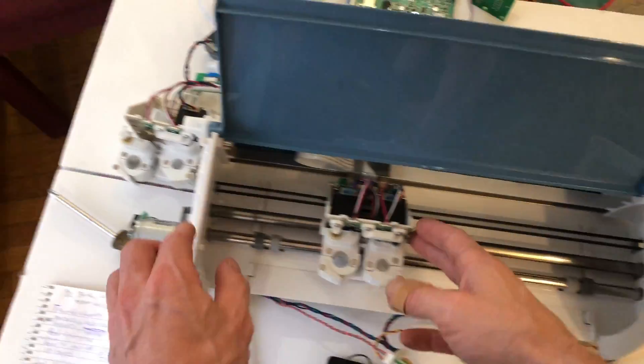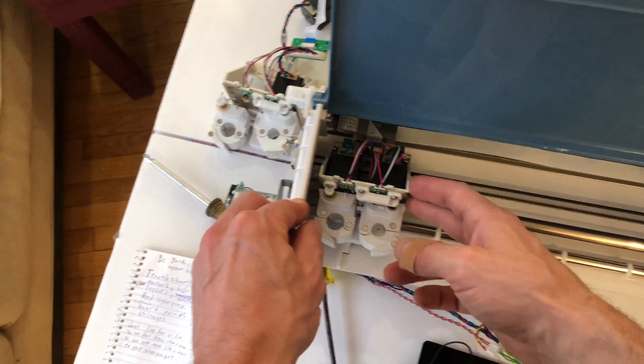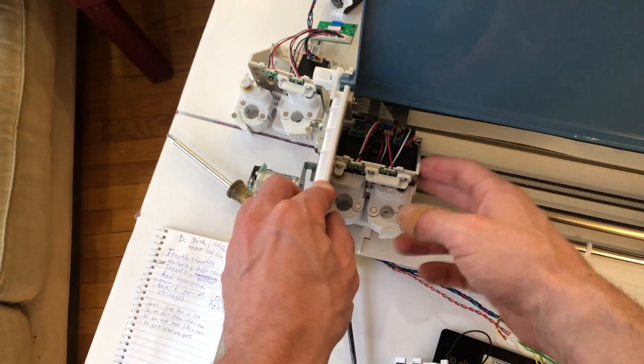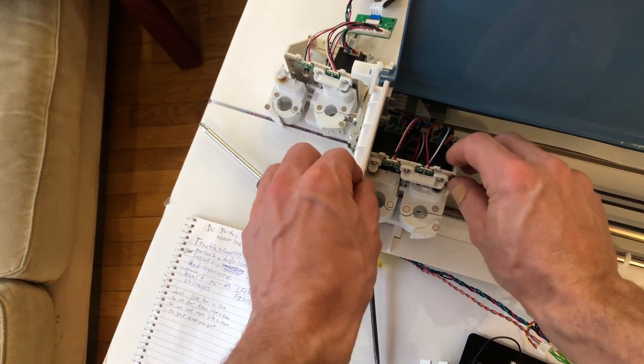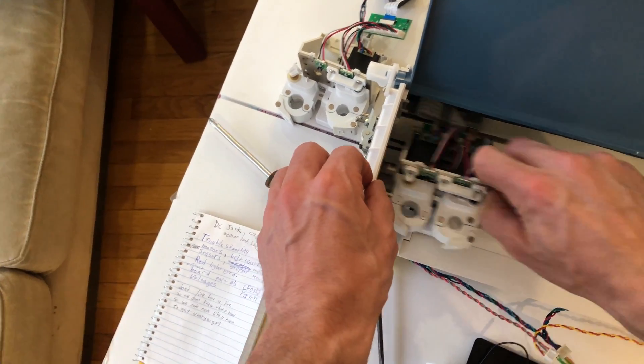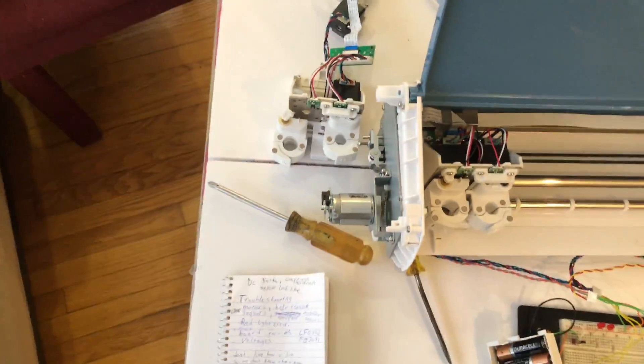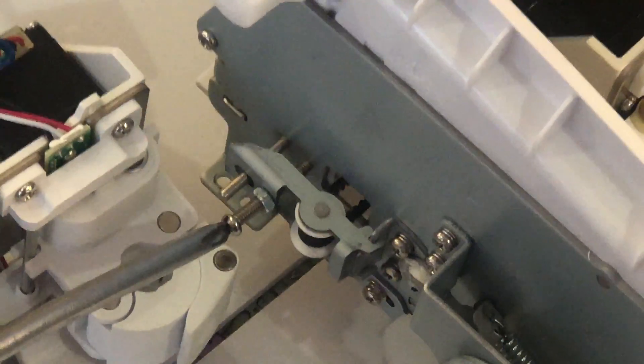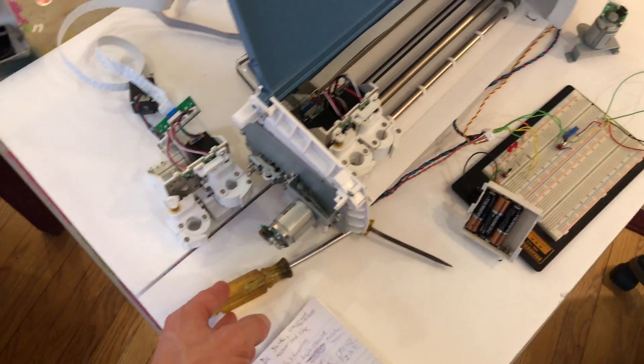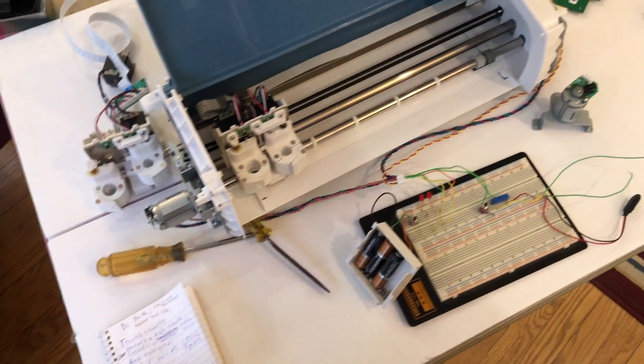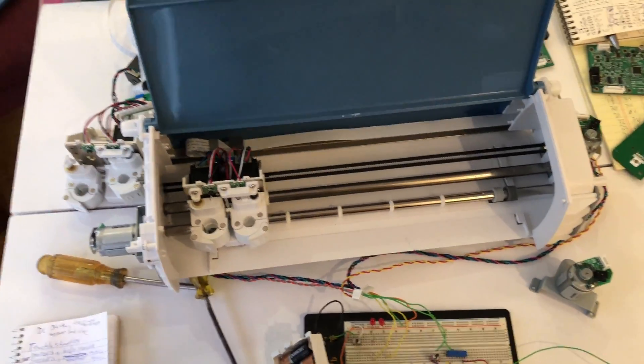Now if you notice that the carriage slams into the side and makes a bunch of noise and keeps going, most likely what you're gonna have to do is tighten that right there. Most likely your belt tension is too loose.